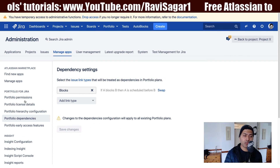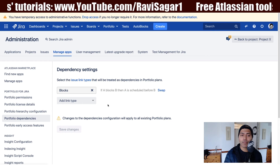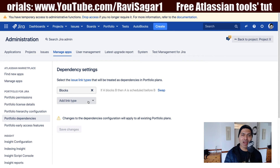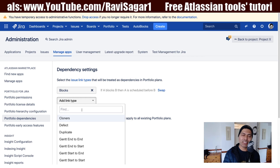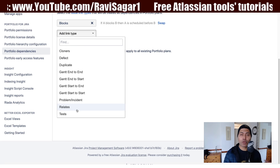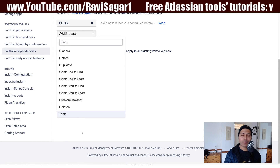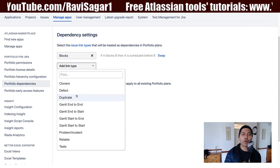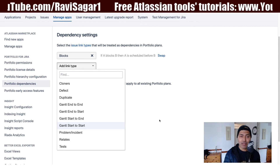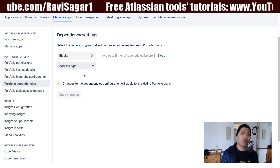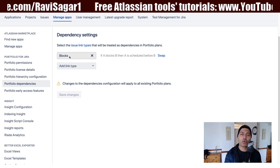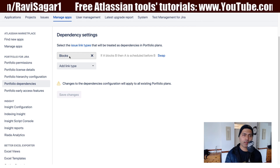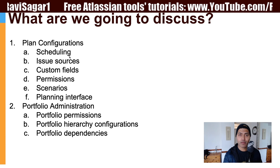The last thing to discuss is the option to configure dependencies. In Jira, we have different types of issue links — for example, duplicate or related — and you can always create your own issue link types. When working with Portfolio, by default it is configured with blocks. But you can add more, like duplicate or related. In cases where you have dependencies and are waiting for something, the blocks link type is quite relevant and suitable, but you have the option to configure your own.